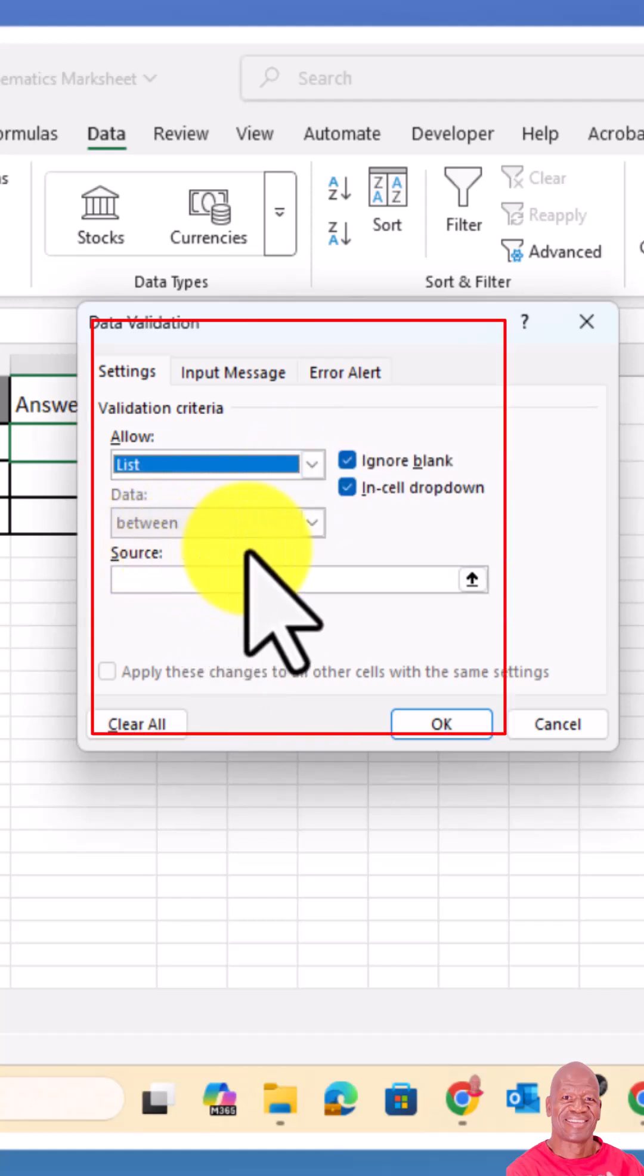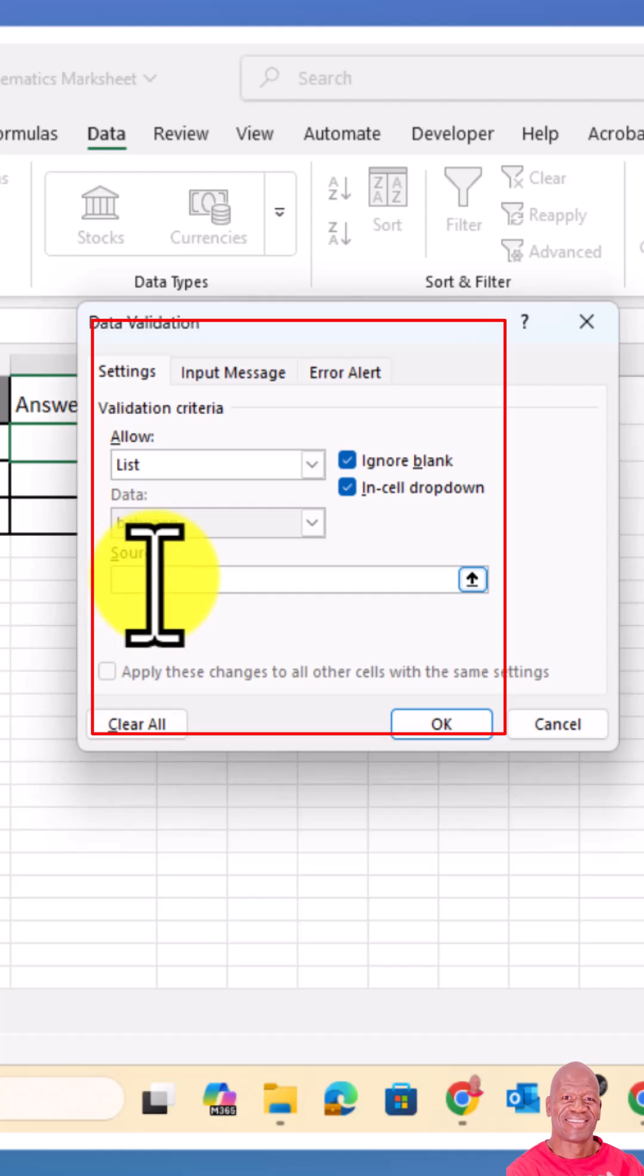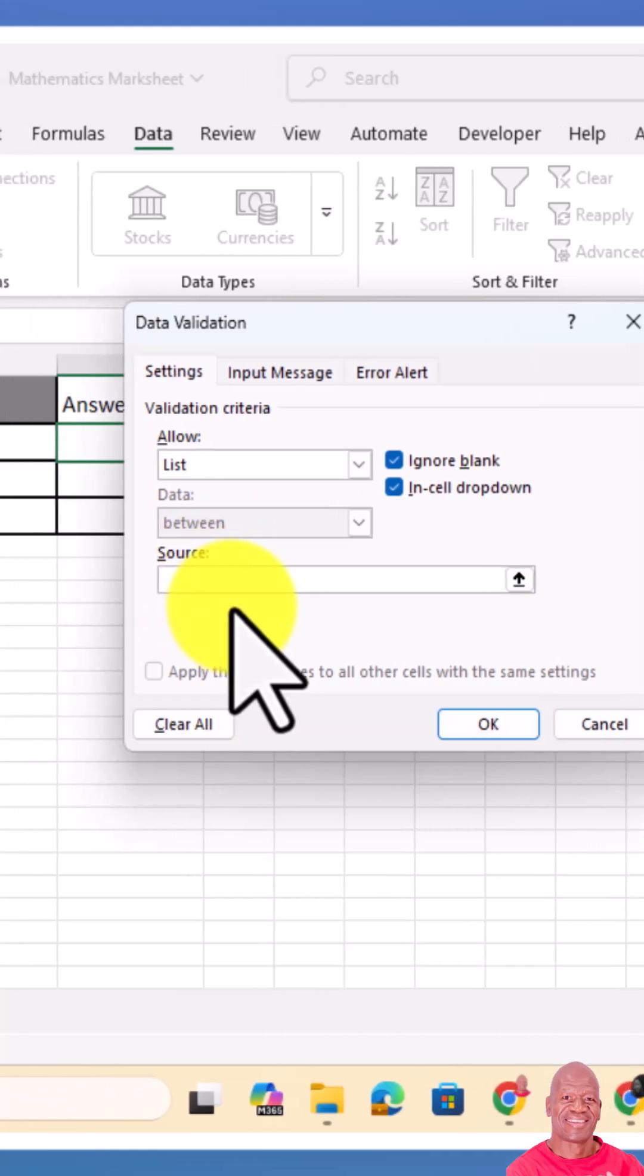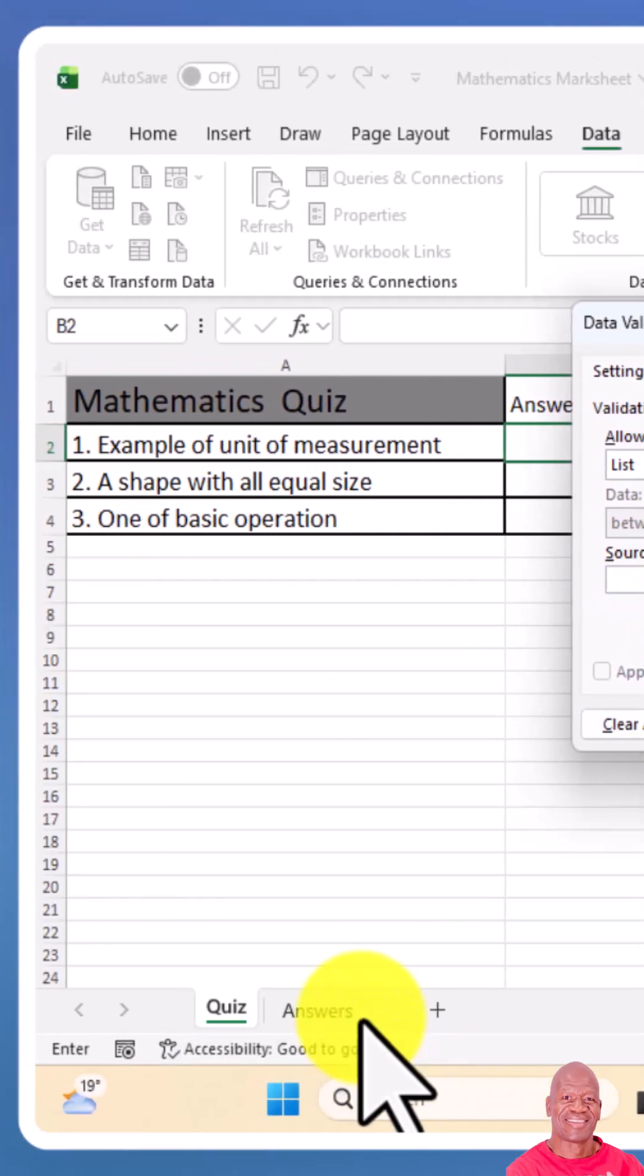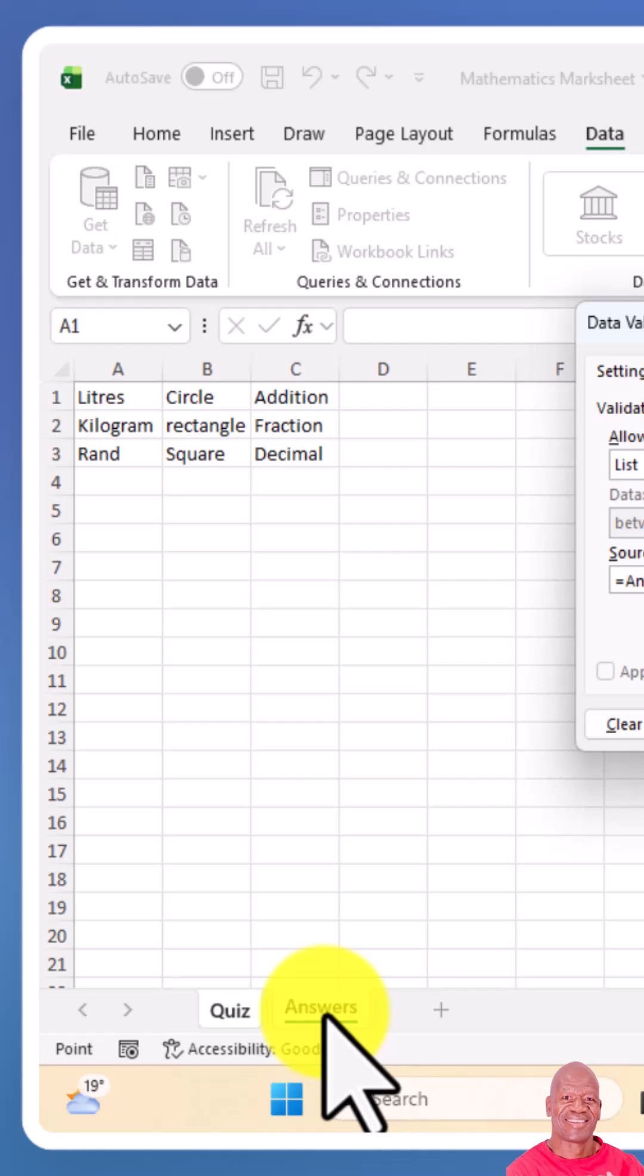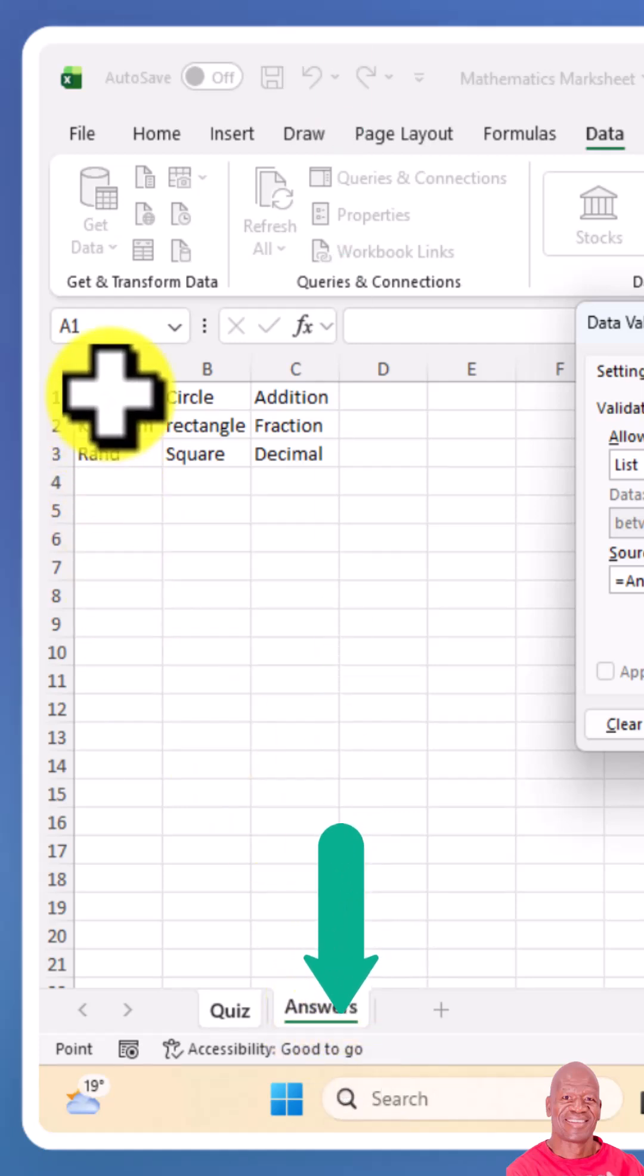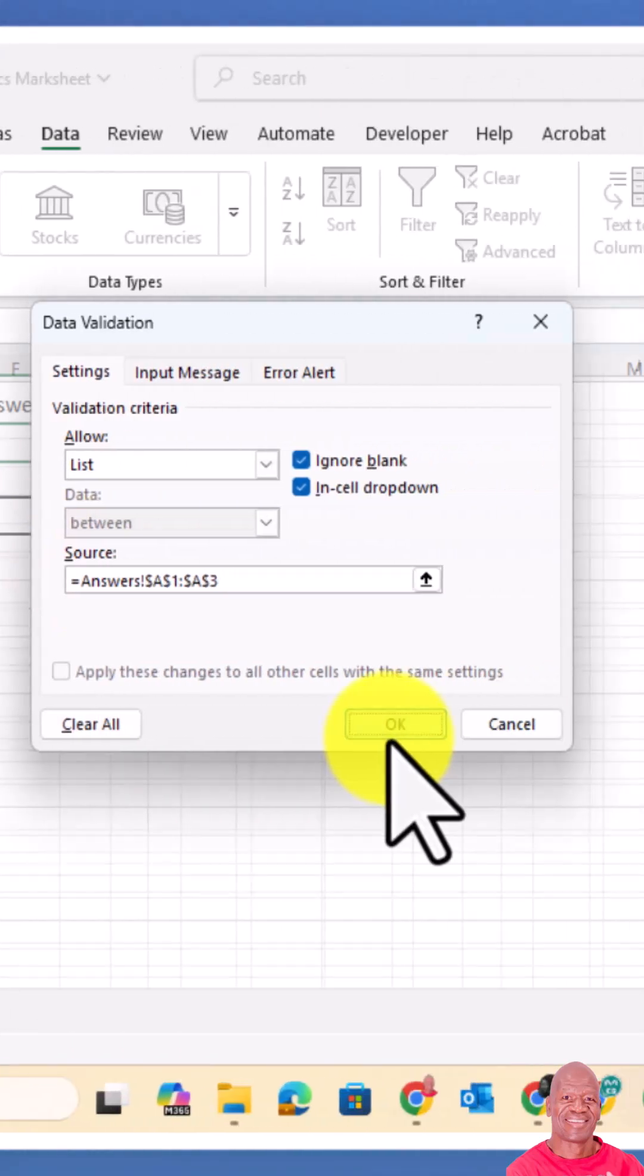Then put your cursor under source - that is where the source of the answers will be. We get to our second sheet where the answers are, we highlight the possible answers, then we click on okay.